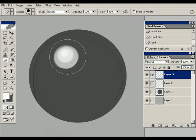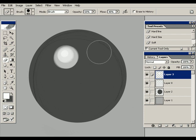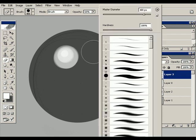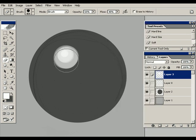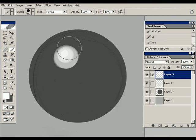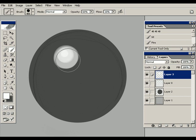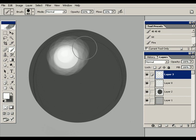I'm able to scale my brush here with the bracket keys, or I can change it by right-clicking. Change the master diameter. So, I'm just going to be building up some shading, starting from the lightest bit and working on my way down.